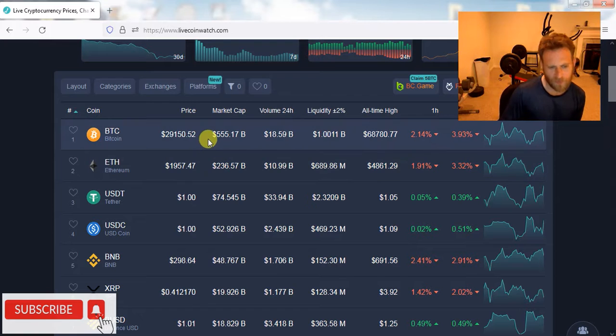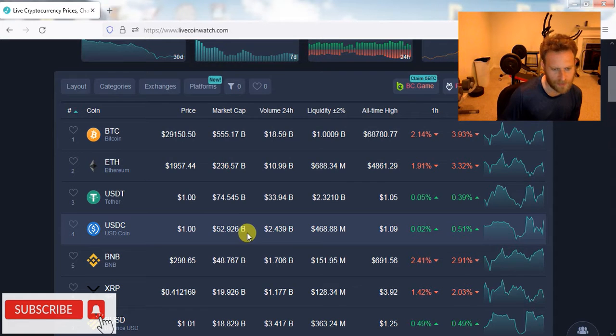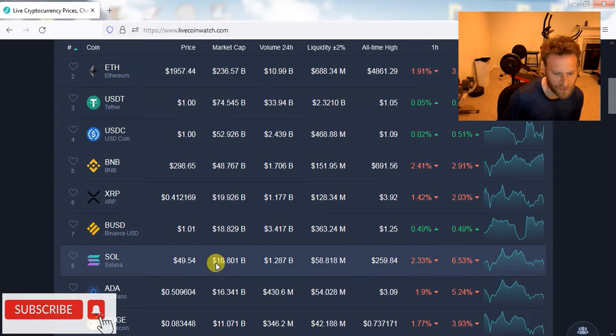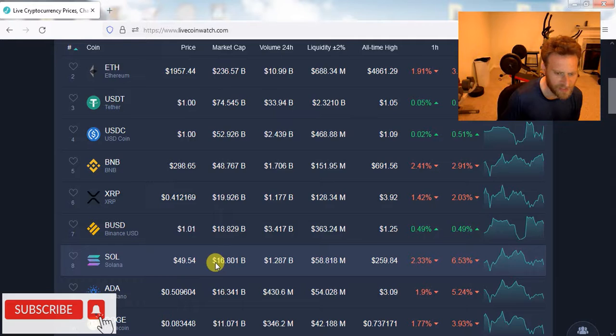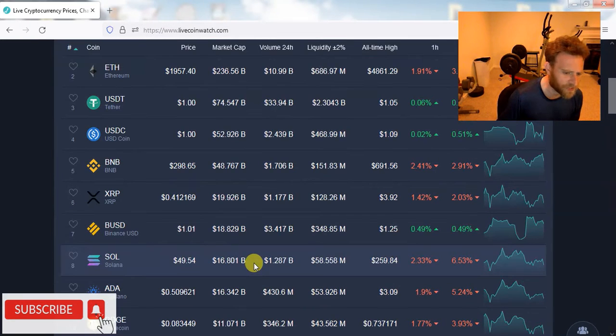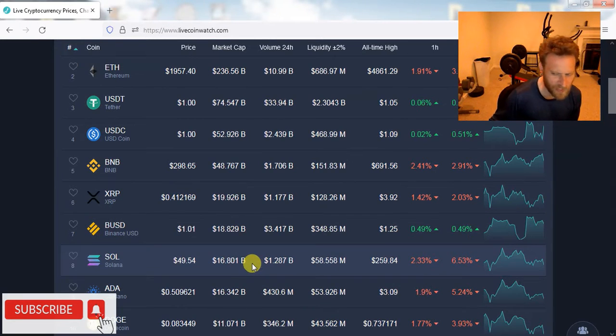Bitcoin at $25,000, I'd say you're going to have Cardano at about $0.38, $0.40, $0.38. Bitcoin at $20,000, I think you're going to see Cardano at $0.25, maybe $0.25 to $0.30.